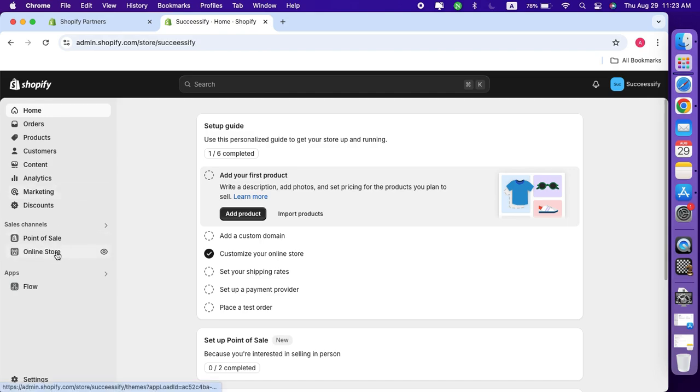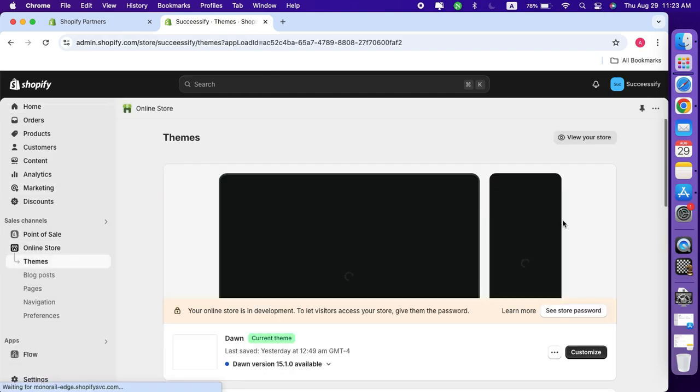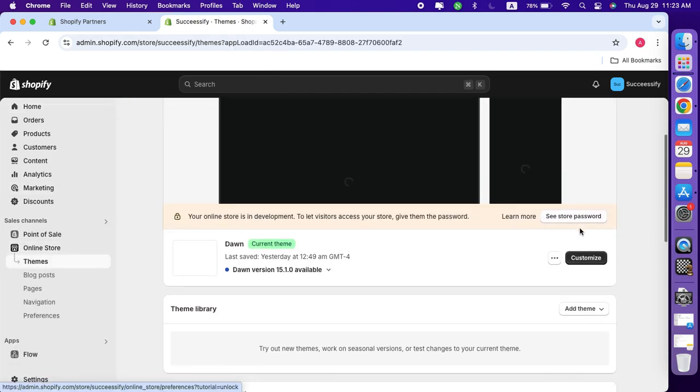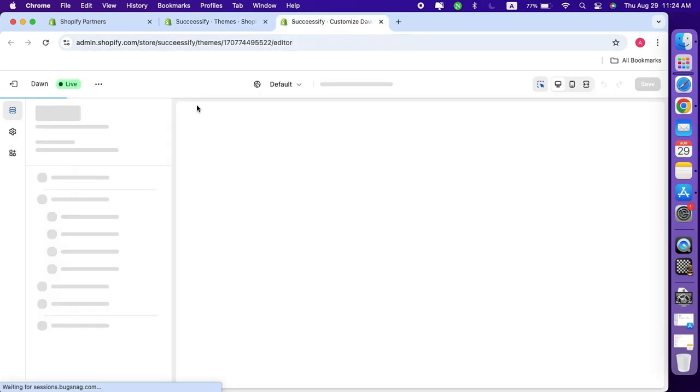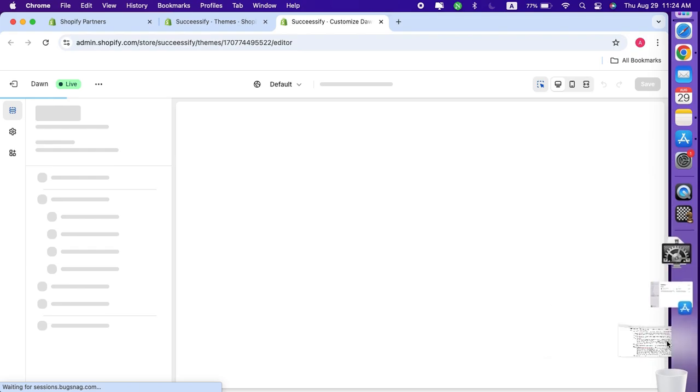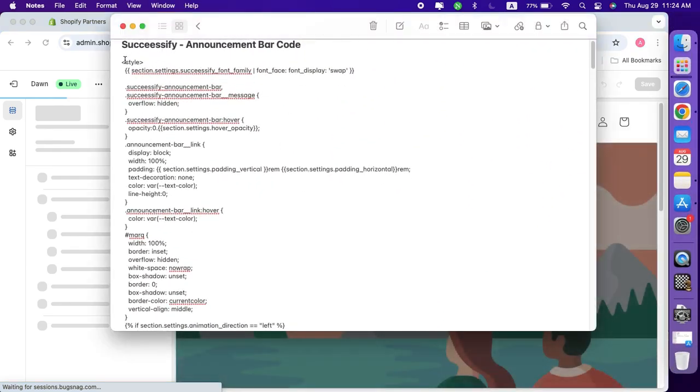Once there, you'll see a customize button. Go ahead and open this in a new tab. This will allow you to access the theme editor without losing your place in the dashboard.